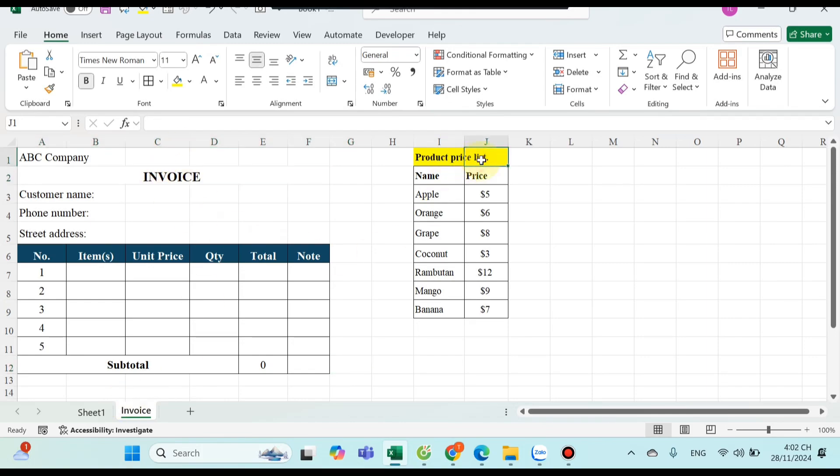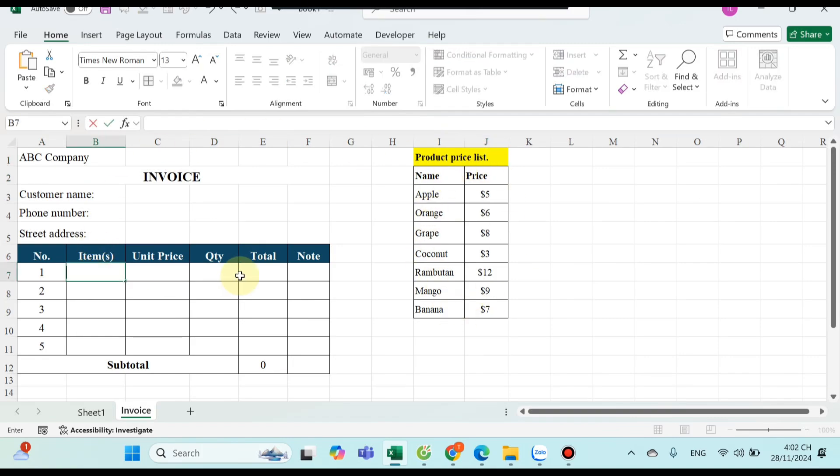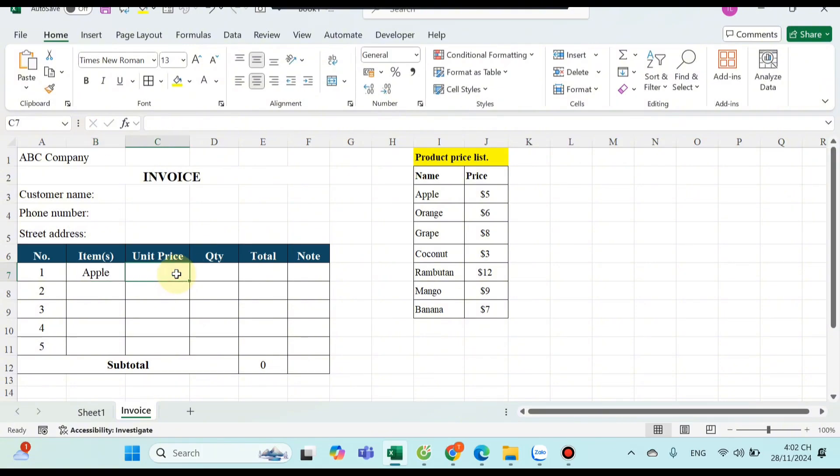Besides, I also have a product price list. Now I want when I type the product name in name of product column, the price will automatically appear in the price column.